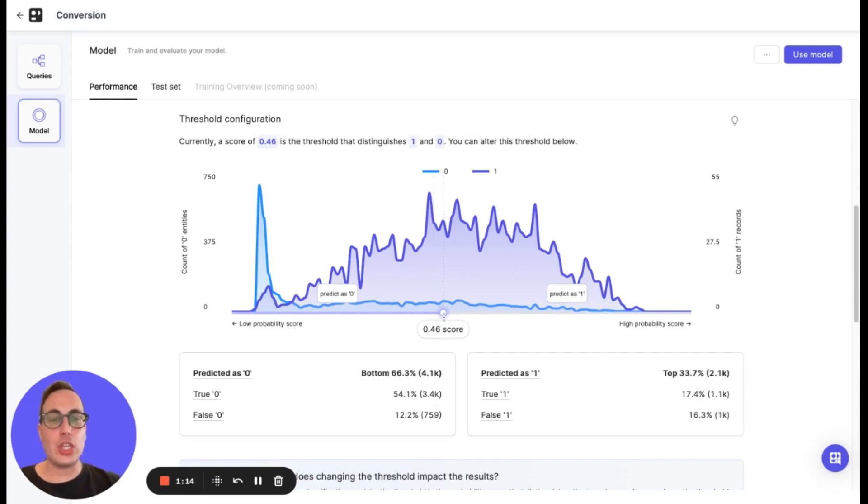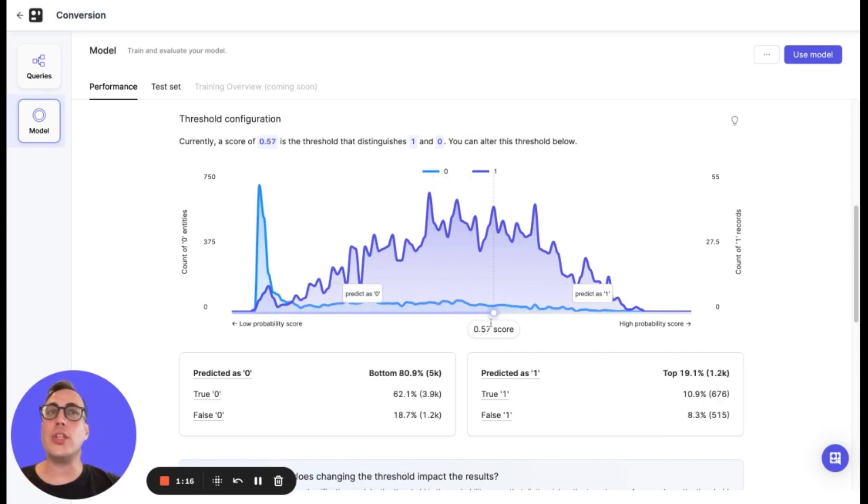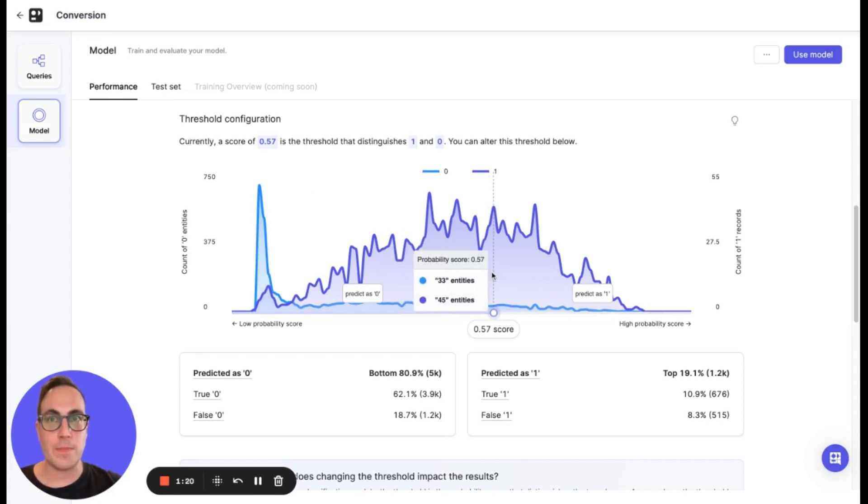Remember, changing this threshold does not alter the model itself, just the classification of predictions.